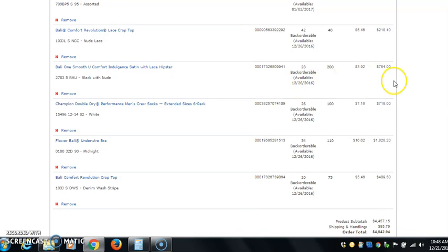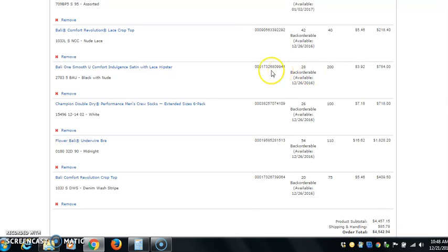Now with all of that being said, what I want you to do is I want you to like this video, I want you to leave a comment, I want you to share this video, and most of all I want you to go over to our website and get your list of suppliers. Thanks, and I'm out of here.